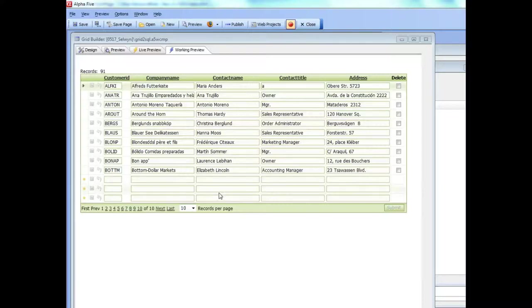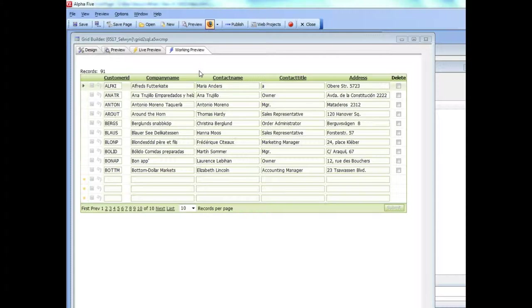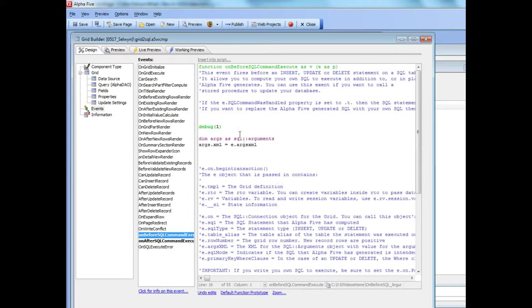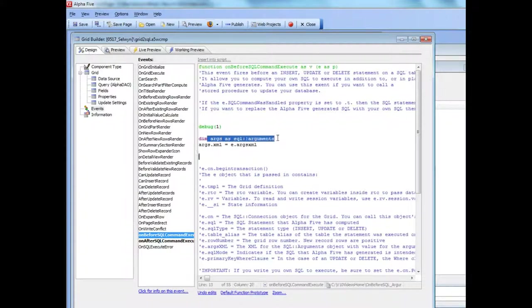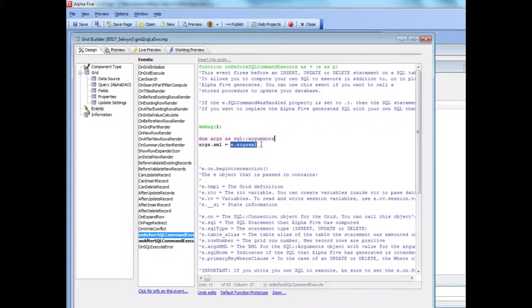This video now continues our discussion of the XML arguments property. As we discussed in the previous video, we've now created a new SQL arguments object inside our event handler and then we've taken the e.args XML property